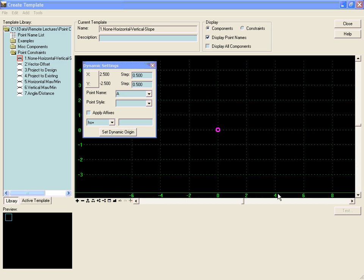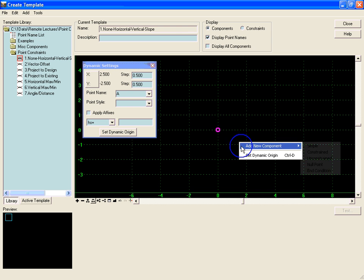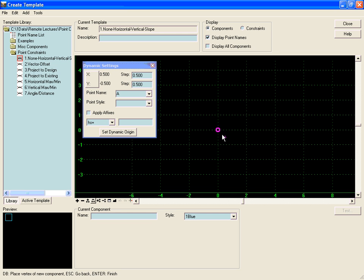In order to demonstrate the horizontal and vertical and slope constraints, we will add a new unconstrained component here made up of point A and point B.